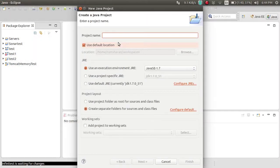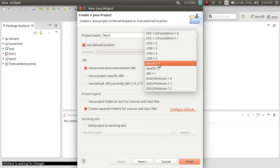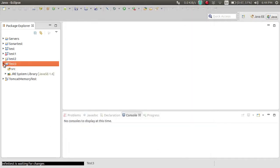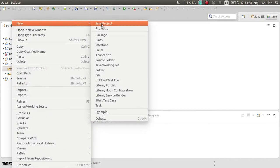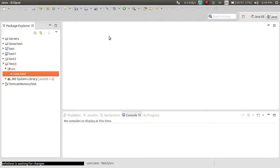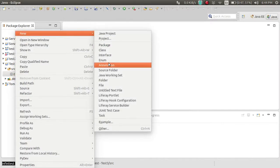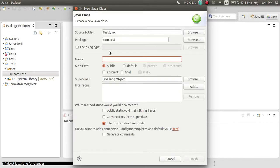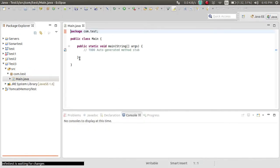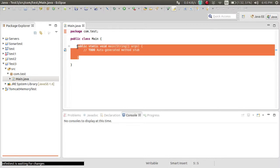Name it test3. We're going to use Java 1.6. Creating a package, and then we are creating the main class with the main function.